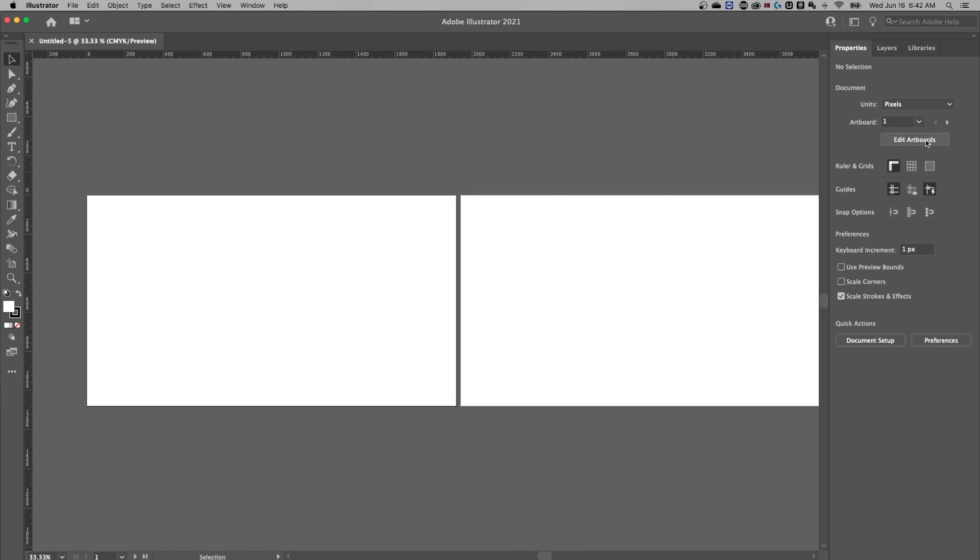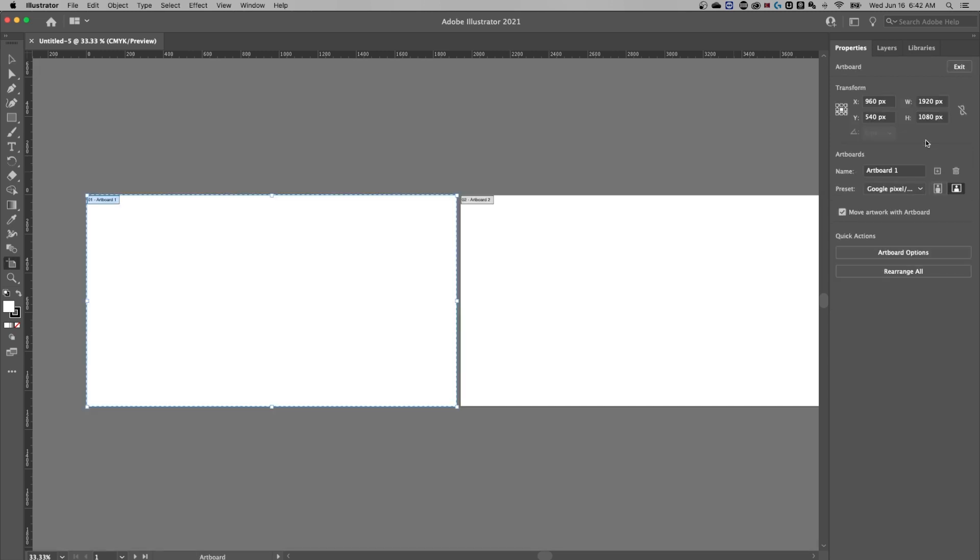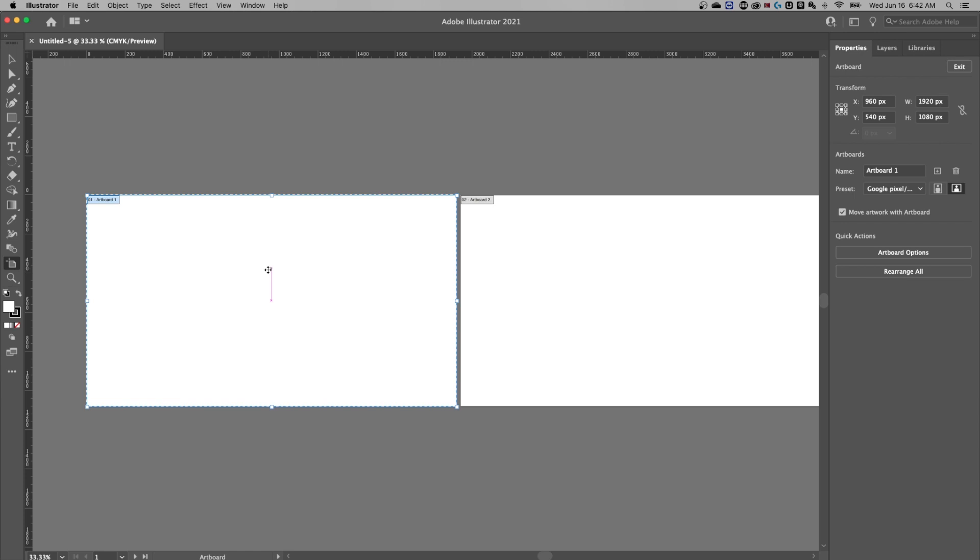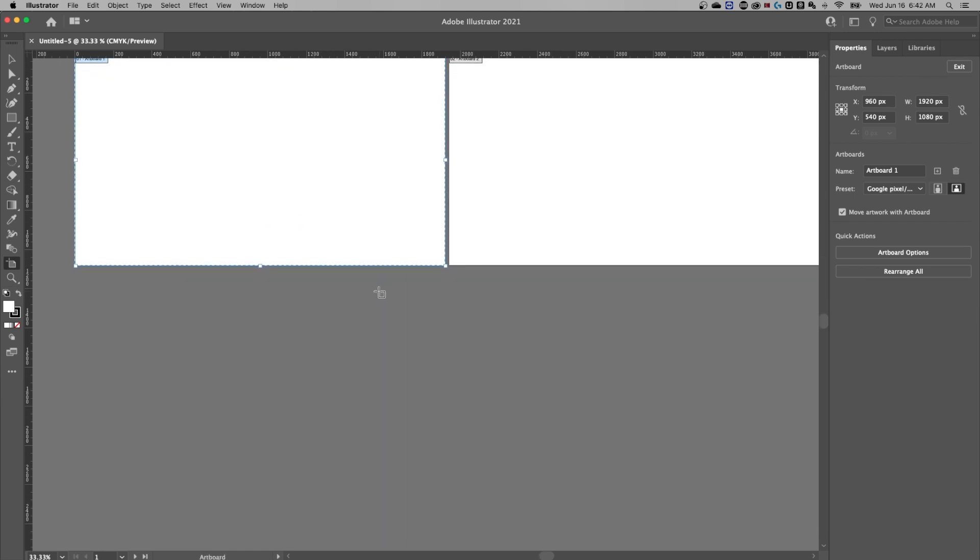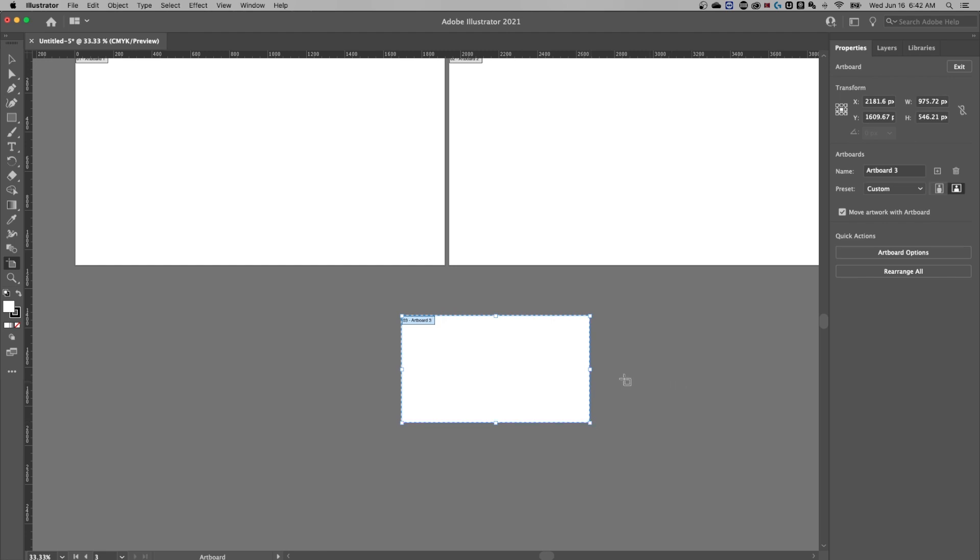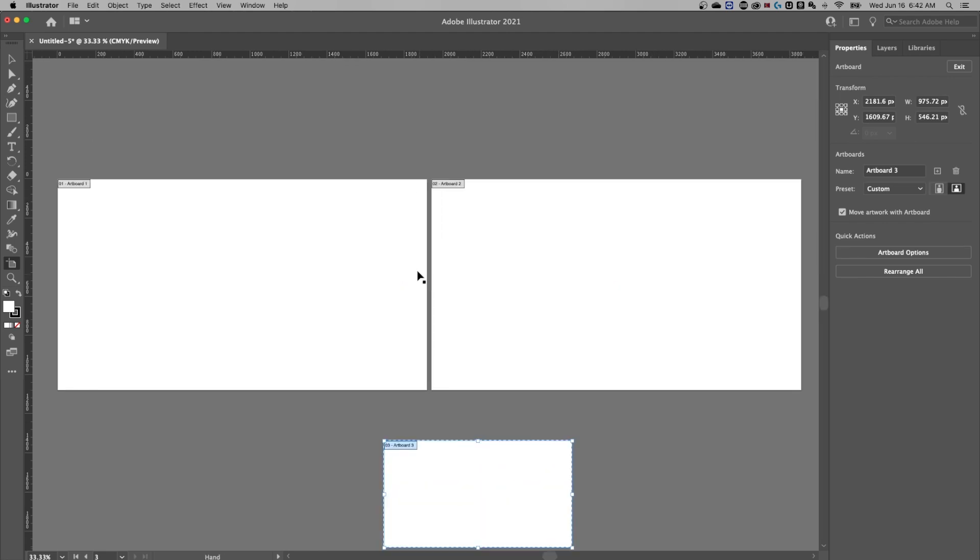You can also edit artboards over here. So now we've entered into the edit artboard mode, artboards being our canvases, of course. We can click on them individually. We can add new artboards just by clicking and dragging out here to add an artboard of any size we want.